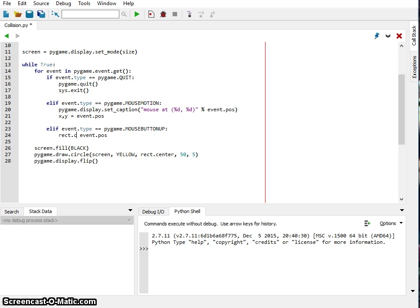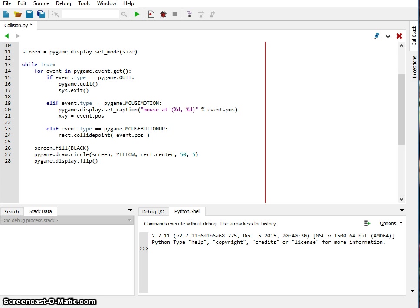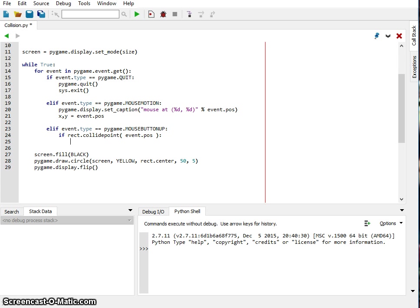So I'm going to say rectangle.collide_point and we're going to use that position of the mouse. Okay, and then we're going to answer a question. So I'm going to say if the rectangle collide point at the event position is true, that means that we've clicked inside that circle.